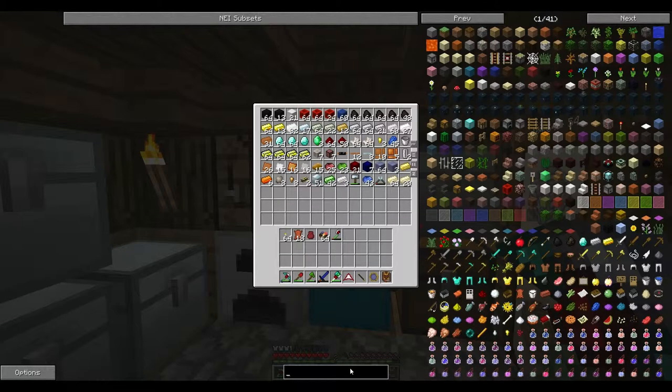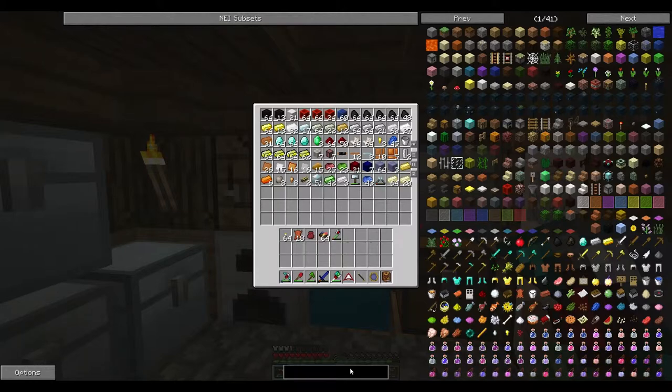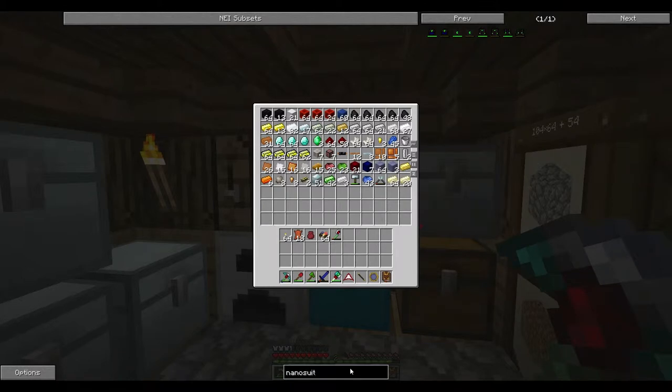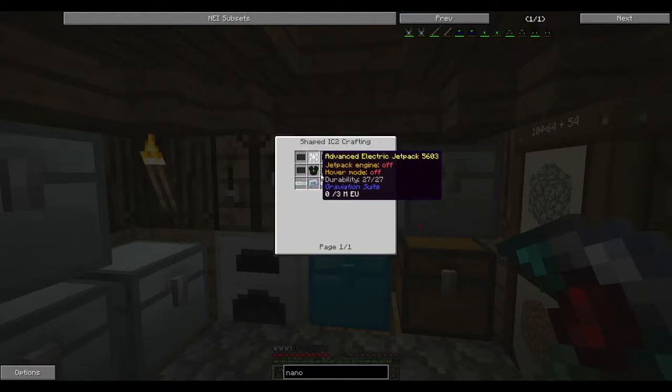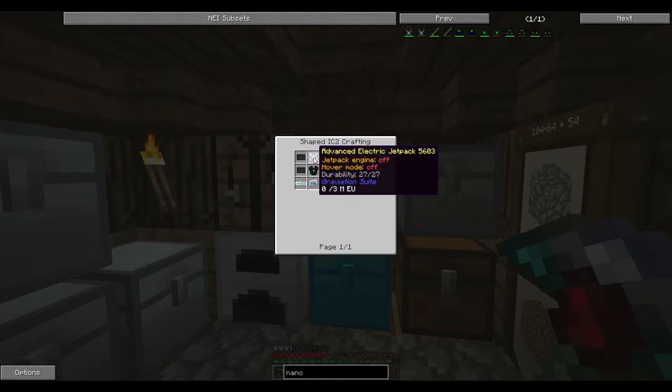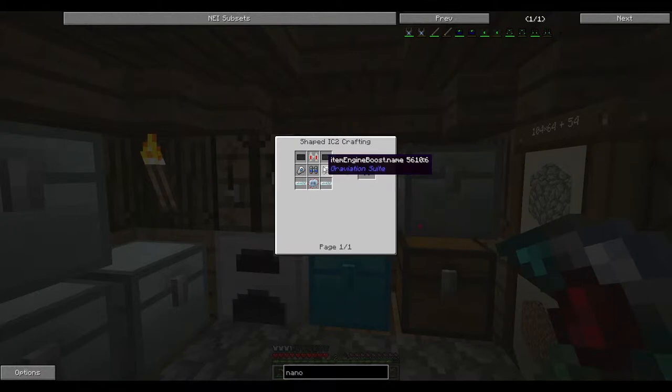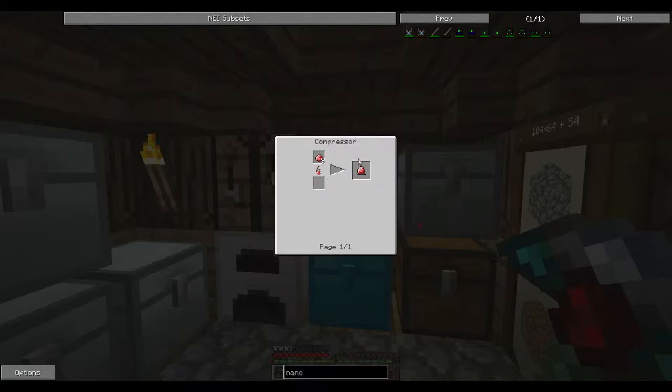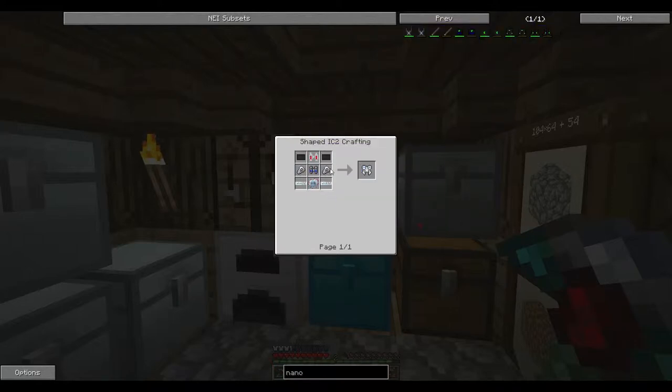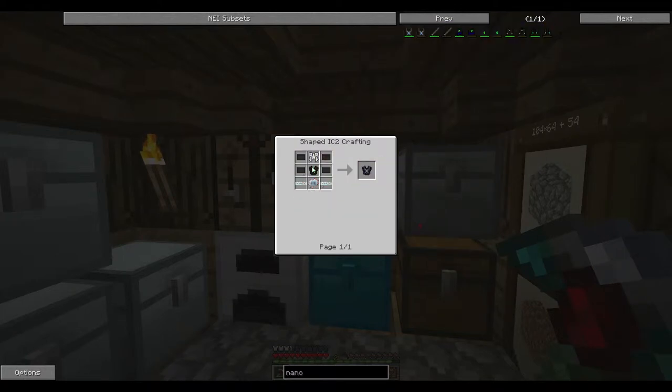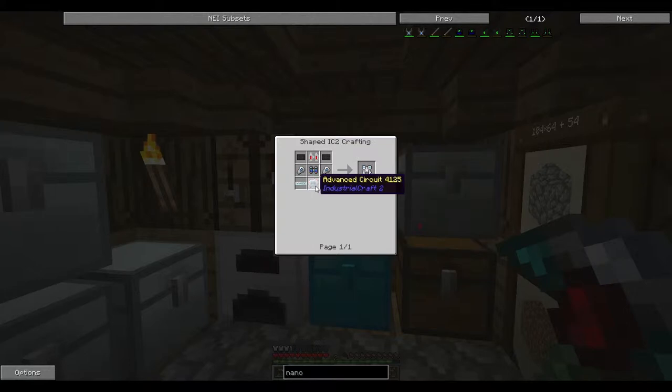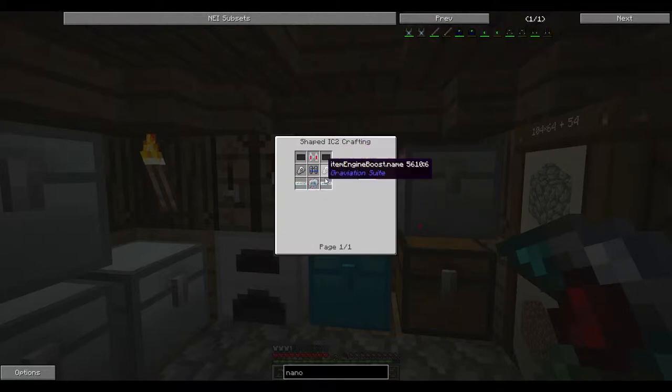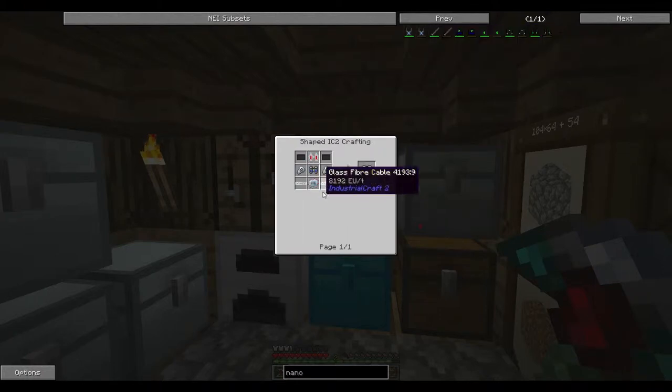I was doing some Thaumcraft stuff. I've done lots of Thaumcraft, I'll show you. It's actually pretty awesome. So if I just go ahead and search nano suit. There's also this advanced nano thing, which we are going to make, because the nano suit doesn't actually have a jetpack.